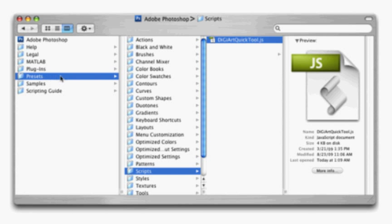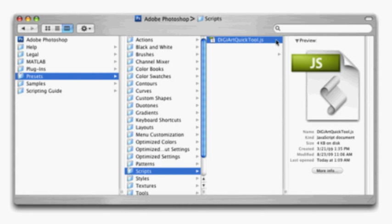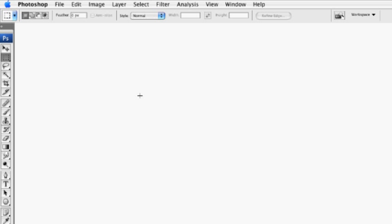Inside of that Adobe Photoshop folder, there's another folder called Presets, and then inside of that, there's another one called Scripts. The Scripts folder is where you need to place any DigiArt Quick tools that are JavaScripts. Effectively, you've just installed it. As soon as you put it into the Scripts folder,